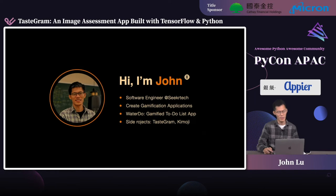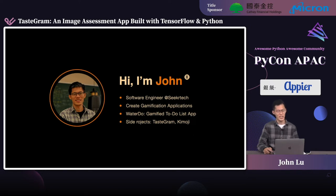Hi, my name is John. I'm a software engineer at Secret Tech, currently working on developing a gamified to-do list app, WaterDo. I'm fascinated by gamification apps, so I have devoted myself to making gamified applications in both my career and side projects.